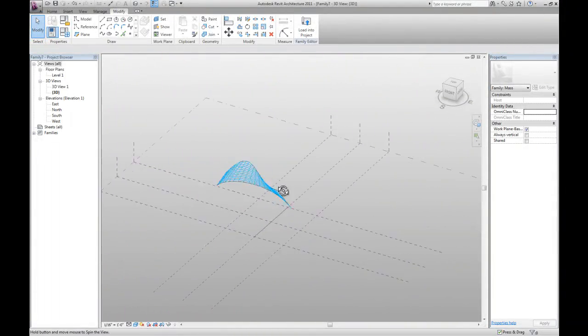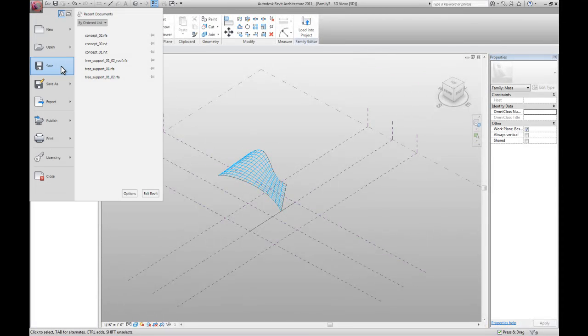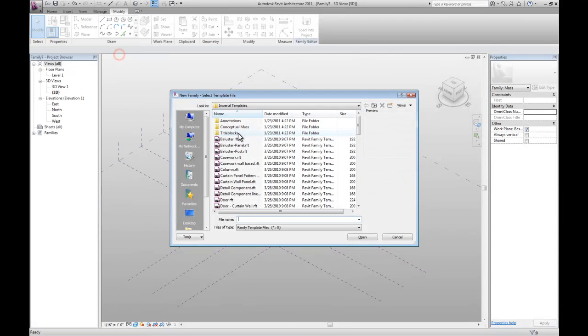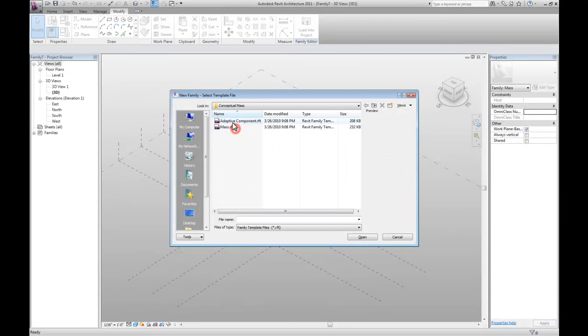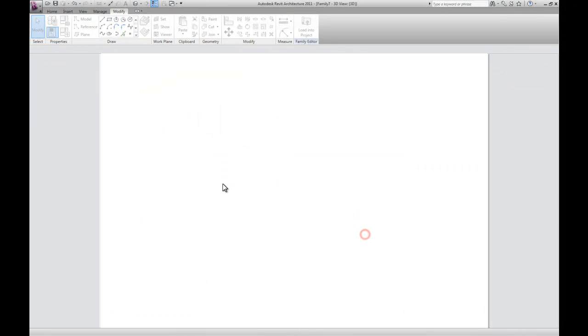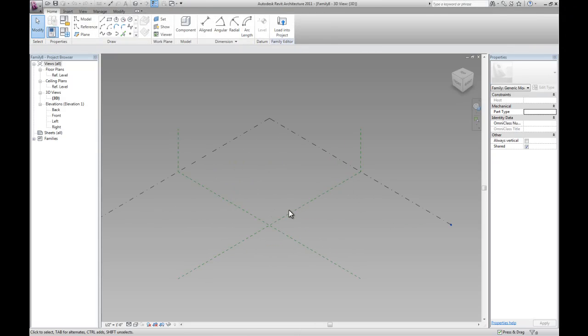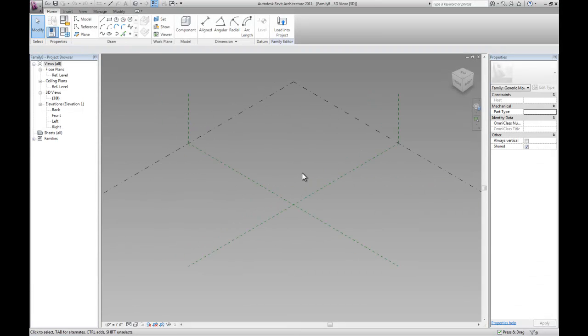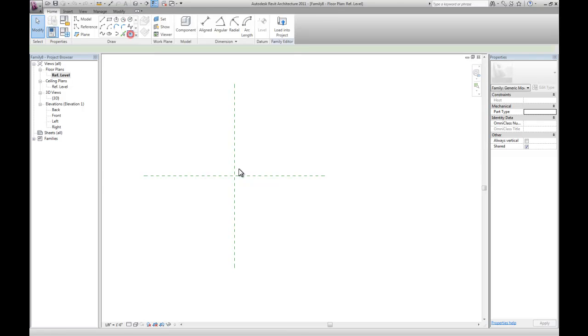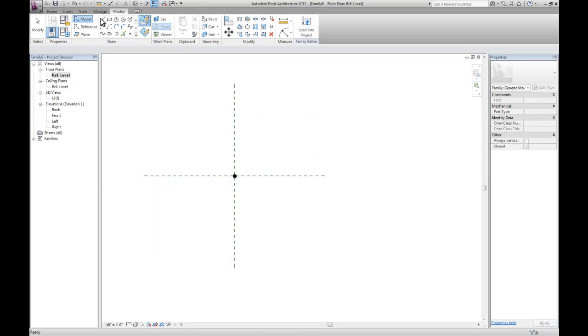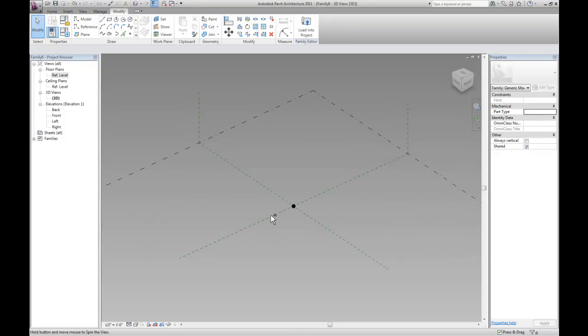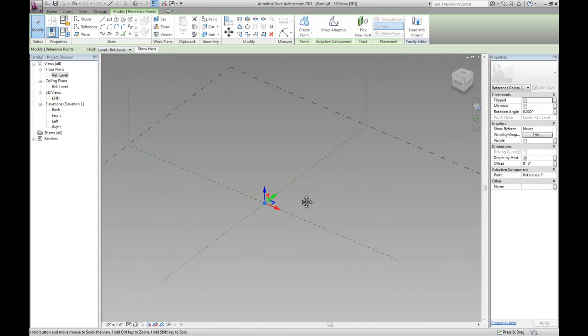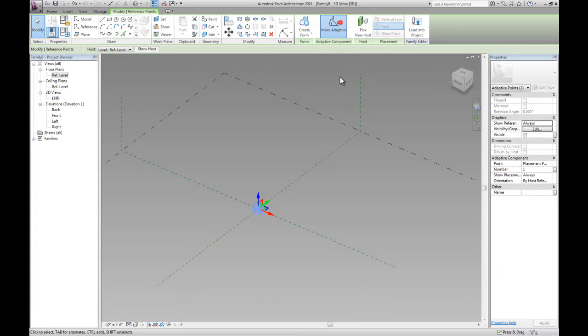Once we have that we want to open up a new family: Conceptual mass, and make the adaptive components. This is where we're actually going to create our rig for the tree support. So let's go to reference plane and drop a point right on the intersection of these two planes. Go back to 3D view. This is going to be our first origin point for the placement. Let's make it adaptive.